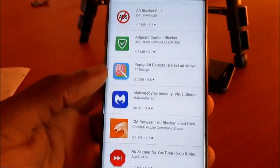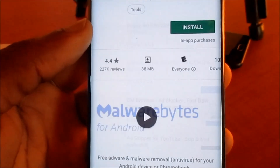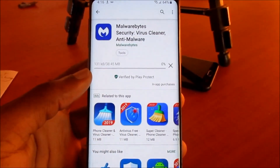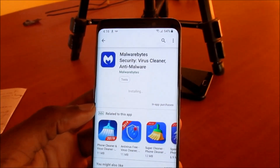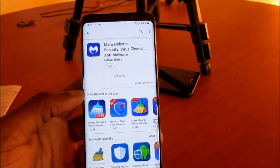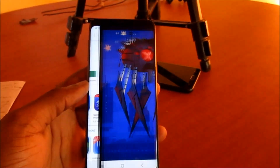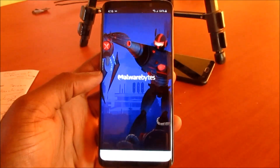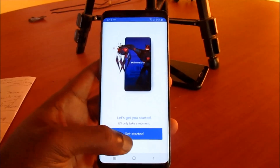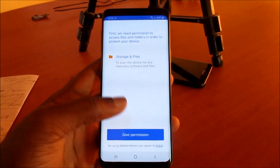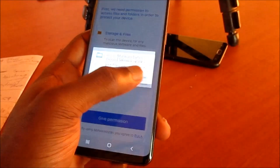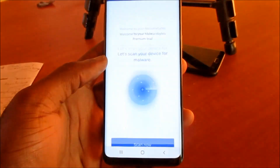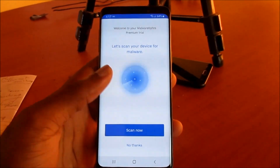Malwarebytes is one of my favorite apps. It will scan your device, delete viruses, clean your device, and also remove any form of adware from your Android system. You will have to give permissions in order for it to operate, and then you can go ahead and scan the device.